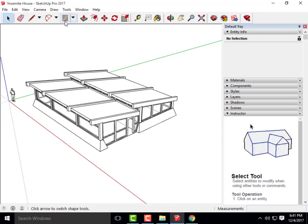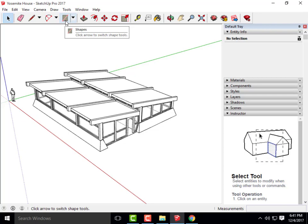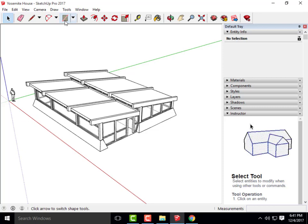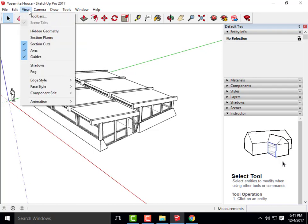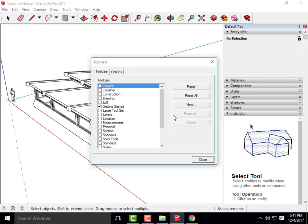I'm going to start by building that same cube that we built when we created our elevations. The reason I do that is to make sure that I have a flat orthogonal plane that I'm creating the section from. You don't have to build the cube if you know you have a flat surface on your building that you can cut the section from.